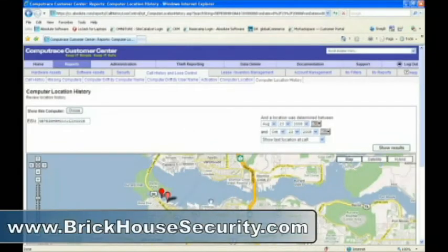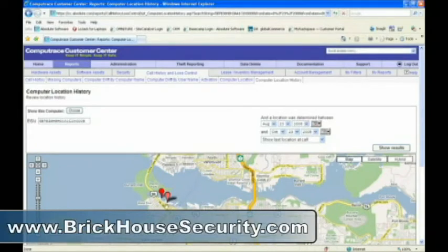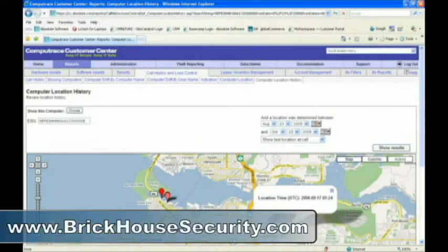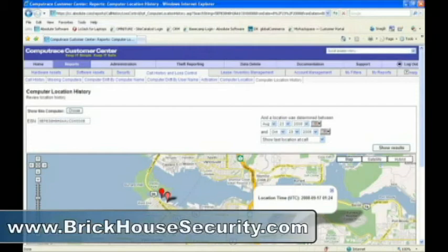As you can see, this particular asset has mostly been in the downtown core, but at some point it journeyed out into the suburbs. This may be an indication that something suspicious has happened with this asset, and you may wish to ask the owner what's going on.